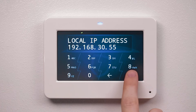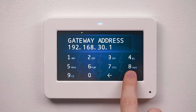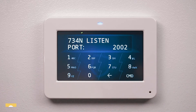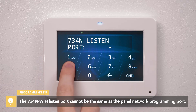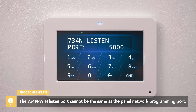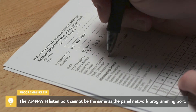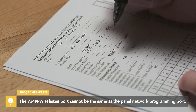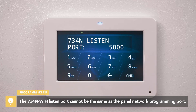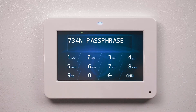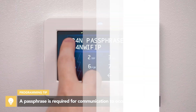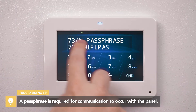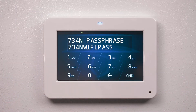Press command to advance to the 734N listen port. Enter the port number that the 734N Wi-Fi will use to send communication to the panel, and write this down to use when you program the 734N Wi-Fi. Next, press command to enter the passphrase. Enter an 8 to 16 character passphrase to encrypt communication between the control panel and the 734N Wi-Fi.